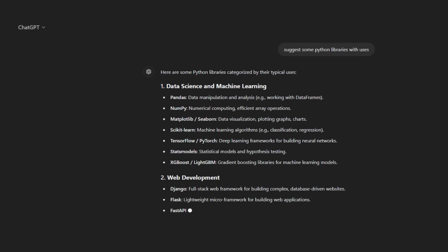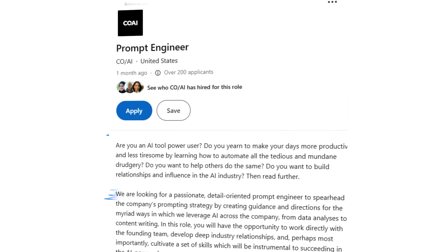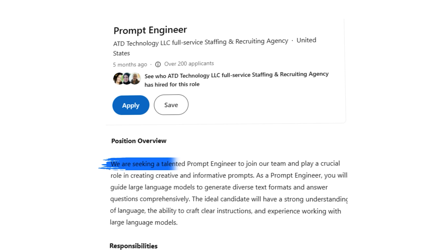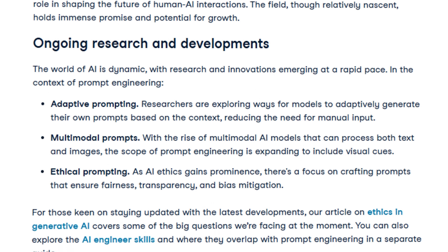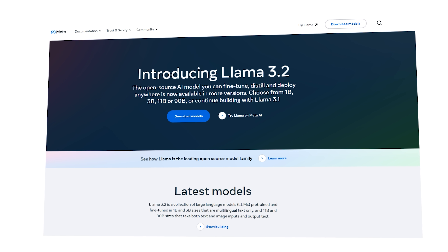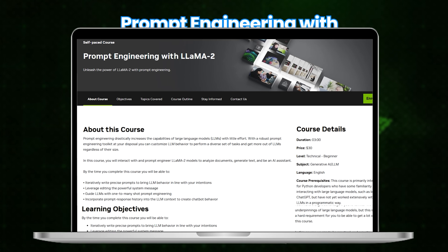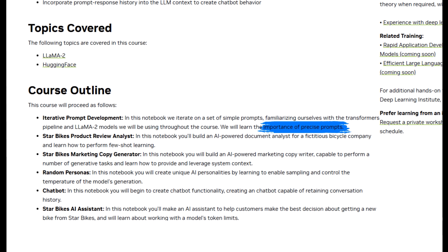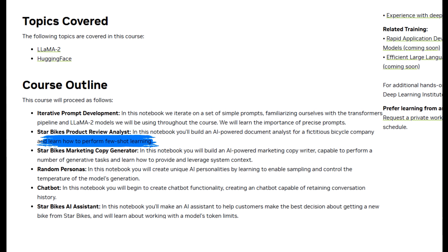If you have played around with ChatGPT or Claude, you would know that the response you get is only as good as the questions you ask. The art of crafting effective prompts is becoming increasingly important as AI models grow more sophisticated. Prompt engineering is going to become a highly valuable skill. To learn it, you can do NVIDIA's course called Prompt Engineering with Llama 2. Llama is the open-source large language model from Meta. This course teaches you how to write precise prompts to achieve desired LLM behavior, using techniques like Few-Shot Learning where you provide examples to guide the model's output.